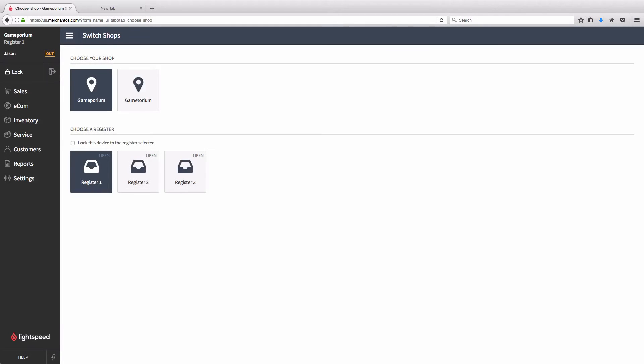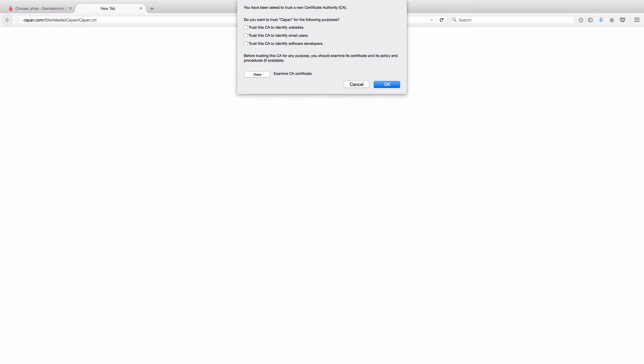The next step will be to install the Security Certificate for the Cayenne Genius Terminal in your browser. To do so, simply navigate to the website found in the help article. In Firefox, you'll see this pop up. Simply click the first of the three trust checkboxes, and then click OK. The certificate is automatically installed in your browser.